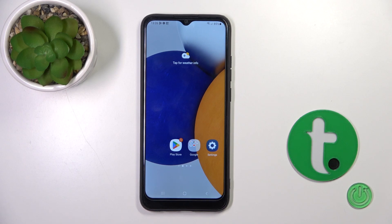Hi, today I'm covering the Samsung Galaxy A3 and I will show you how to enable or disable NFC on this device.